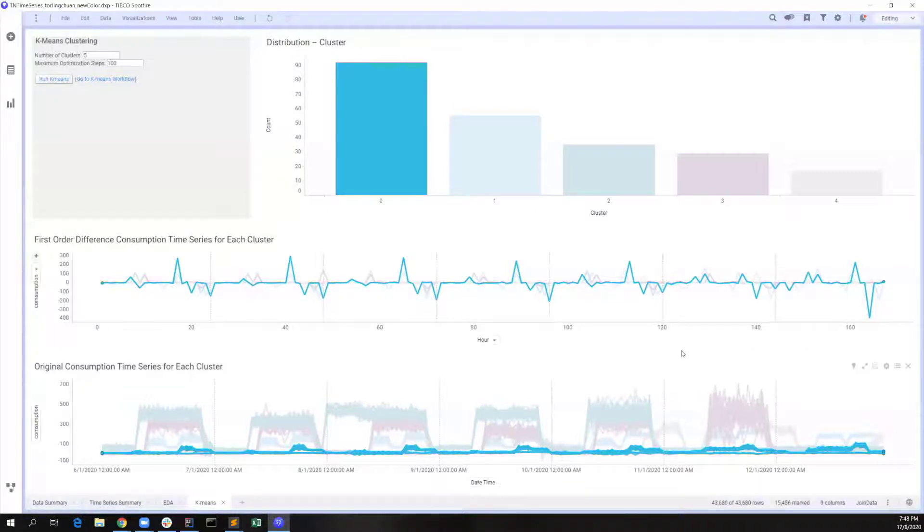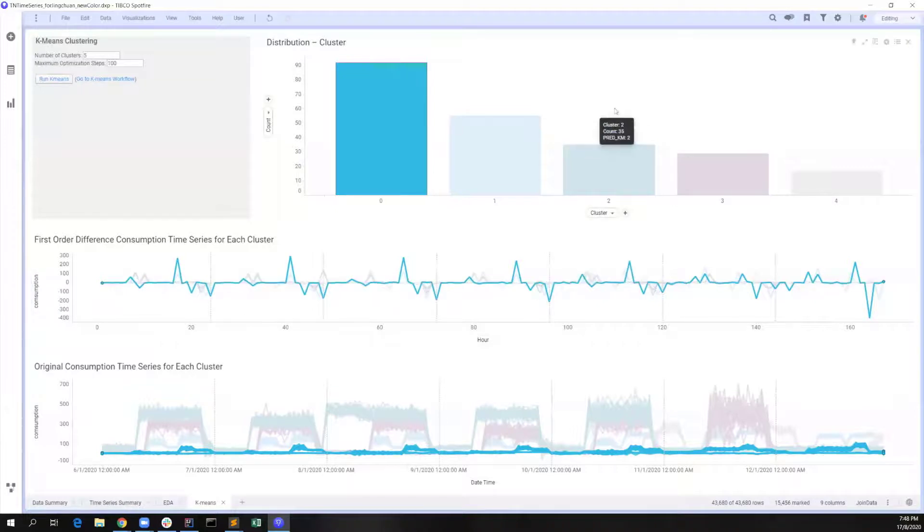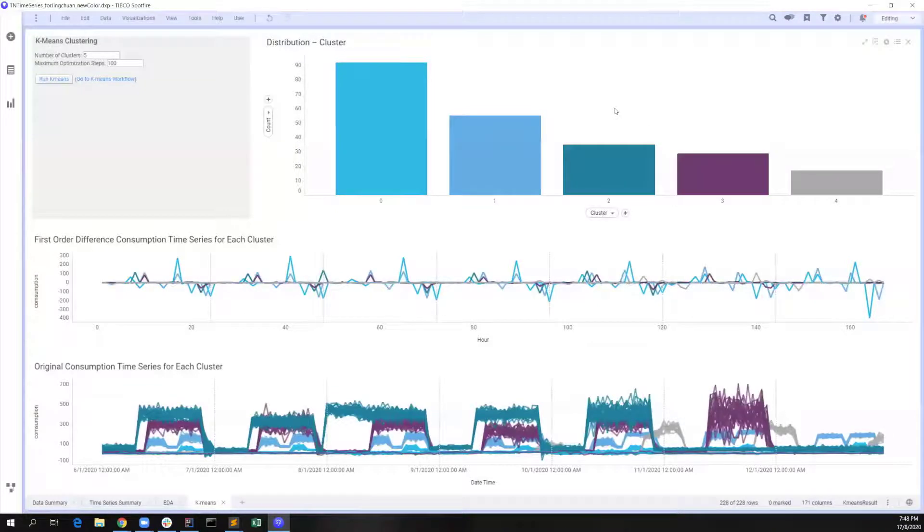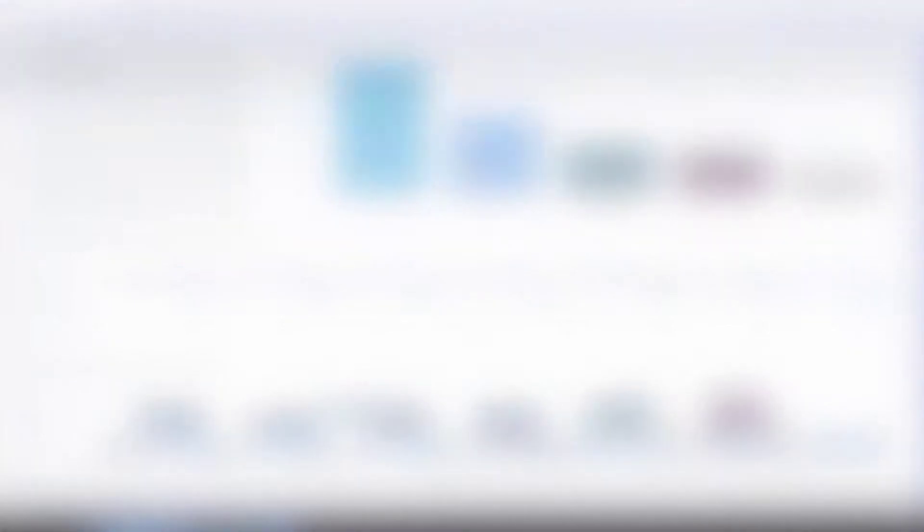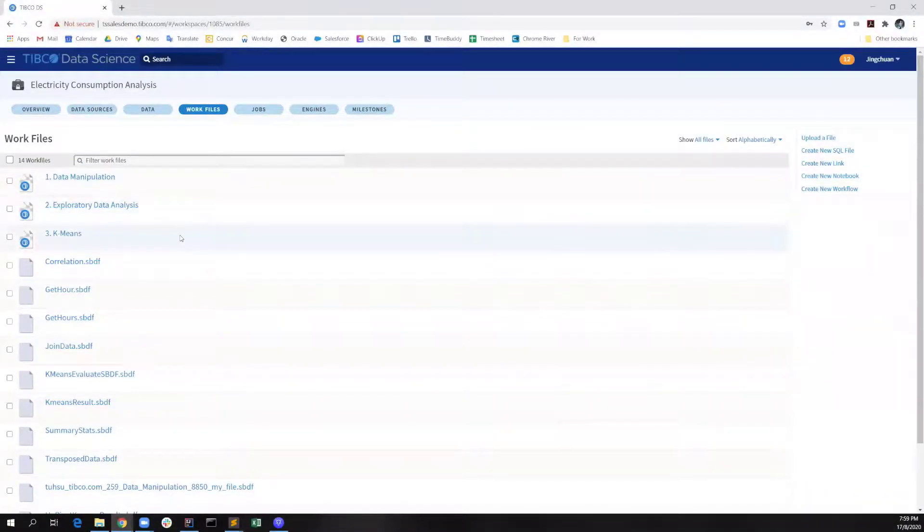Now, you may wonder where these cluster results come from. Let me introduce what we have done in Typical Data Science. We have created these three workflows with Typical Data Science for this project.